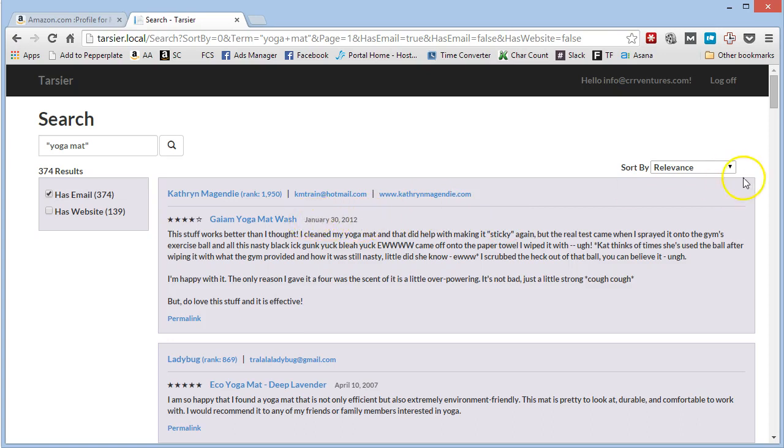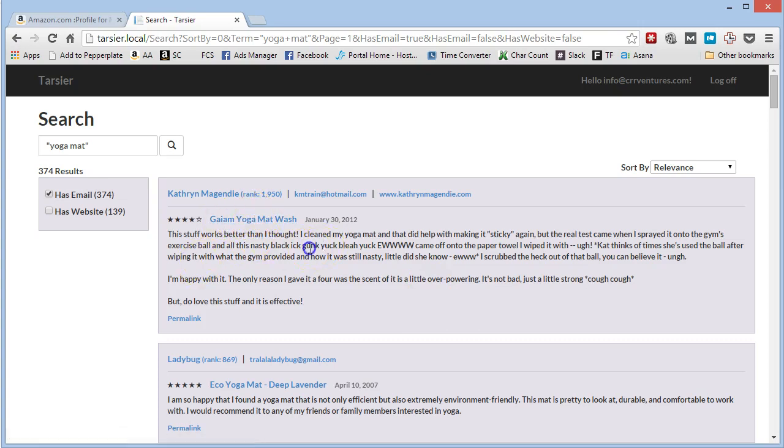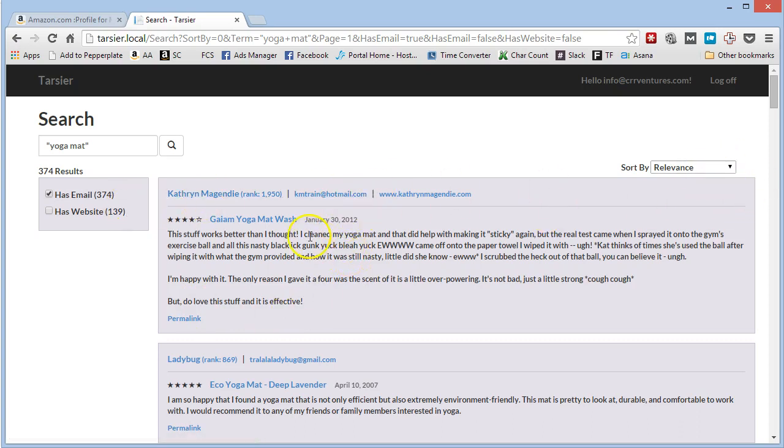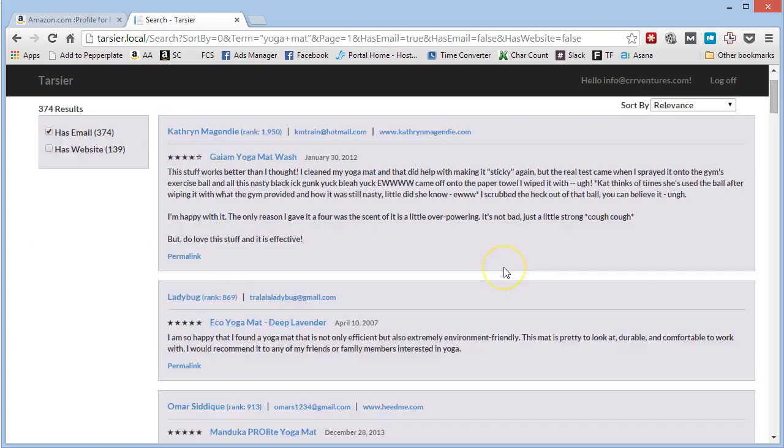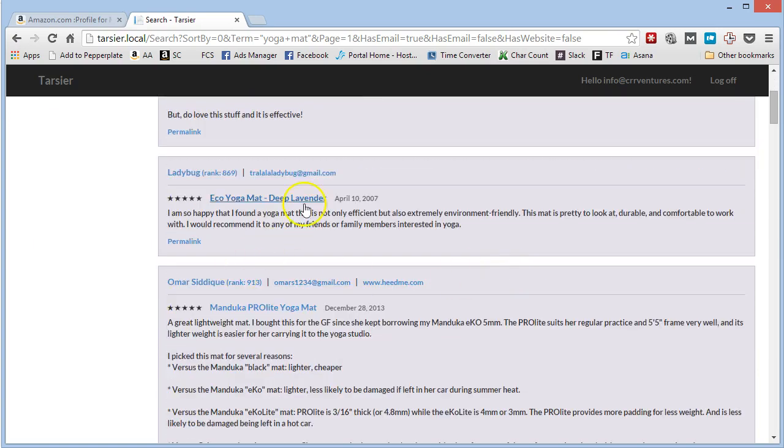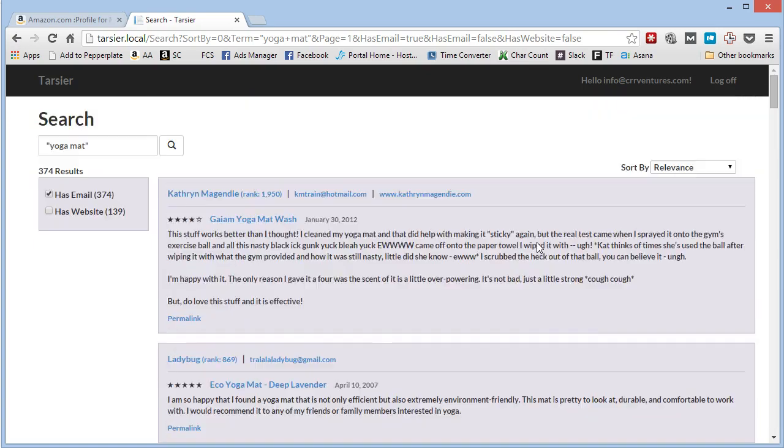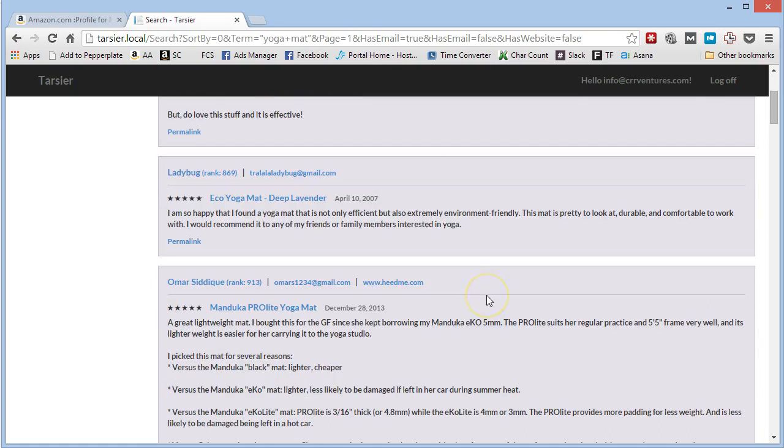So we'll just click has email. See, this one is the most relevant one to yoga mat because it's in the title, it's in the description. Give it a four stars. So we could very well, if we were selling a yoga mat, contact this person to have them review our yoga mat and pretty much know that we're going to get a good review as long as it lines up with what they like.